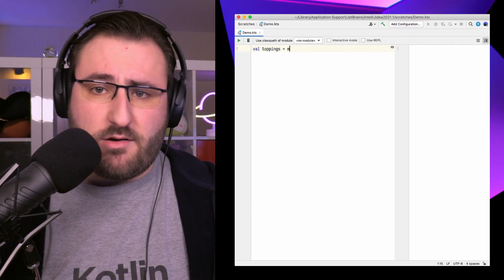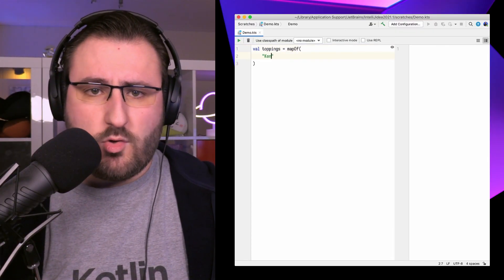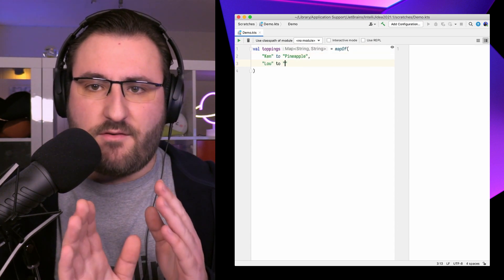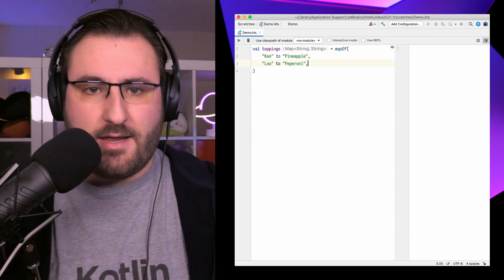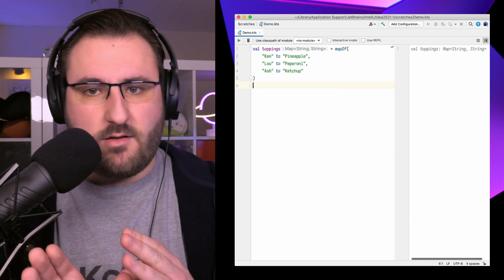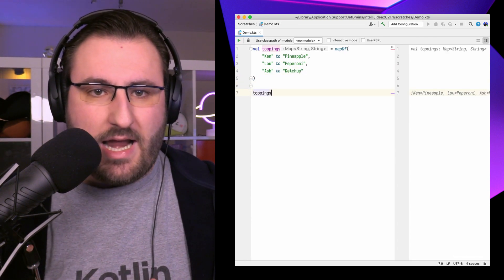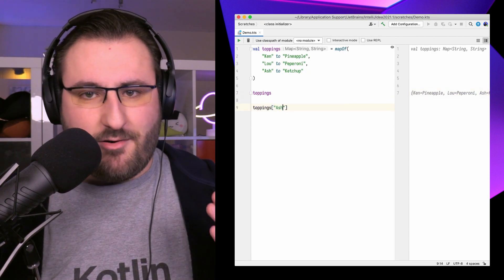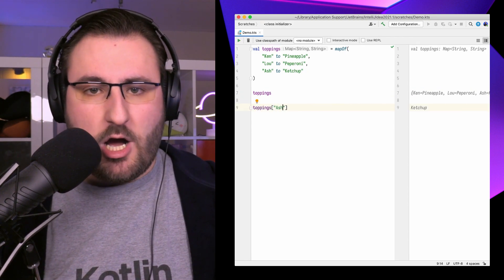Last but certainly not least, we have maps. A map is a set of key-value pairs, with each key being unique. It's also sometimes referred to as a dictionary for that reason. You encounter maps whenever you're associating data – storing a person's name and their favorite pizza topping, or associating a license plate with vehicle information. Key-value pairs are everywhere, and maps are the go-to way to manage them in Kotlin.